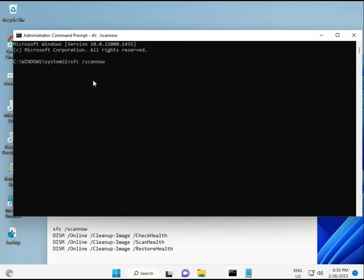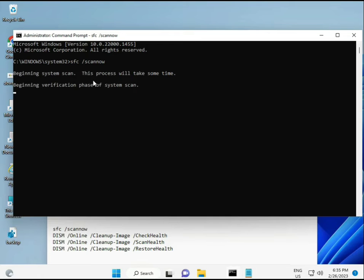I have some commands to repair corrupted Windows files. I will give you a link in the description so you can directly copy and paste. The first command is: sfc /scannow. When you enter it, you'll see a percentage progress and it will find any corrupted files.